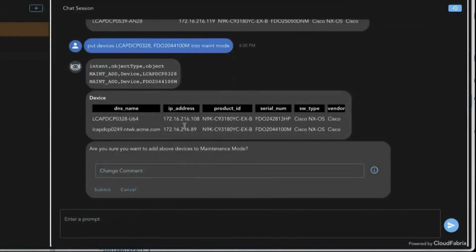In the Intent-Driven Automation category, you can automate a wide range of common operational tasks. One example is putting devices into maintenance mode.